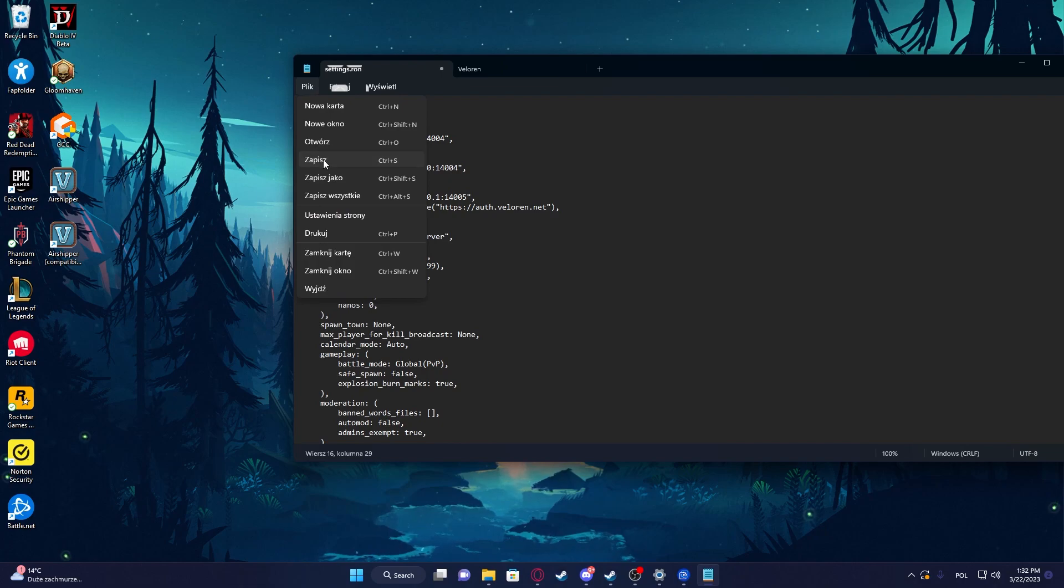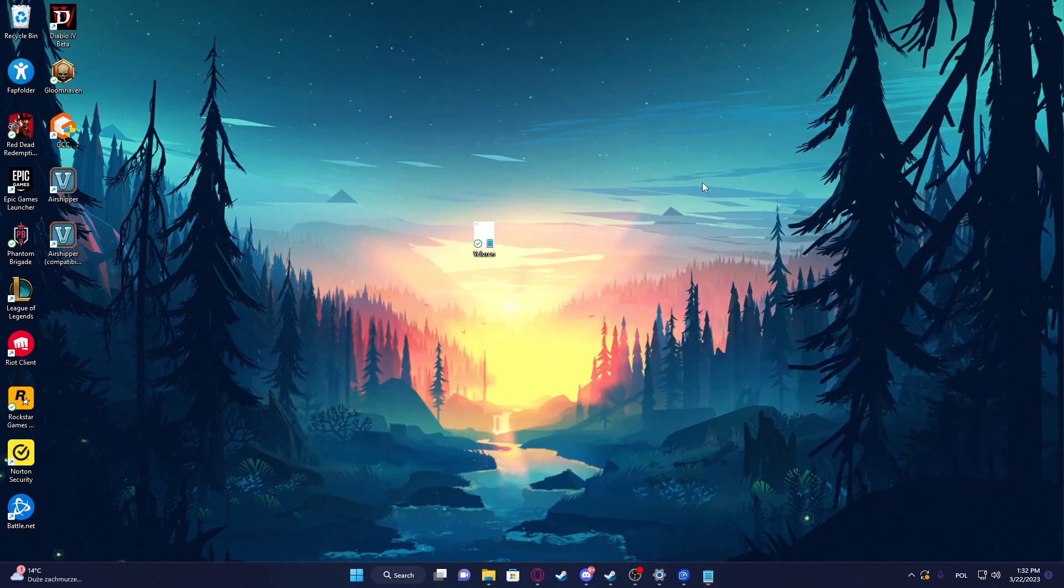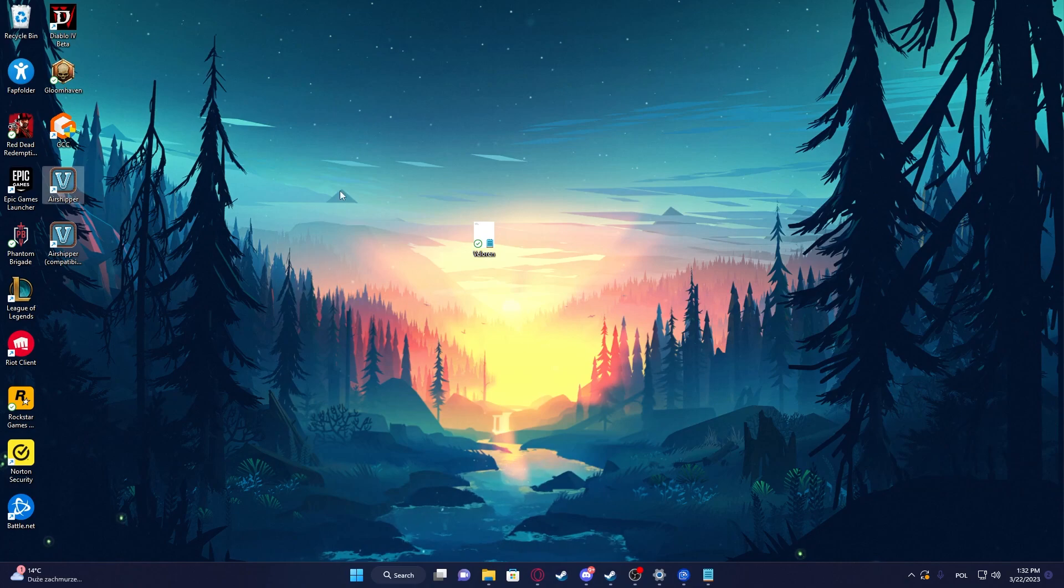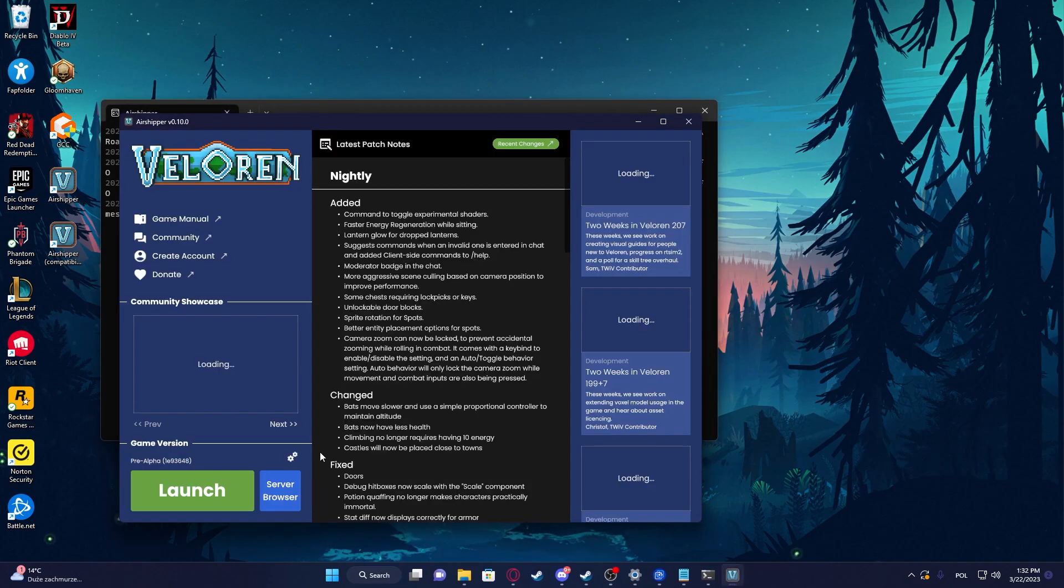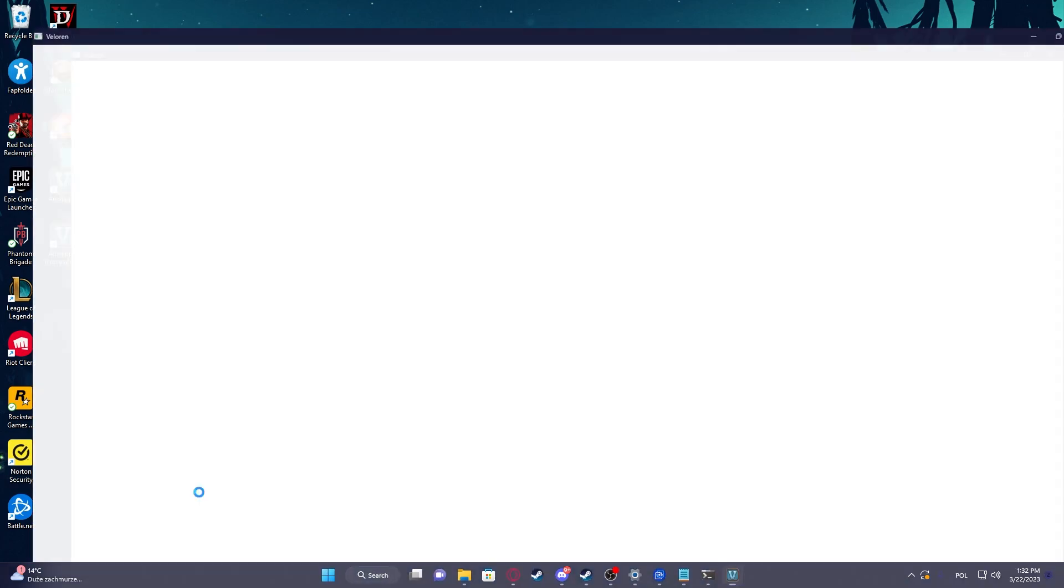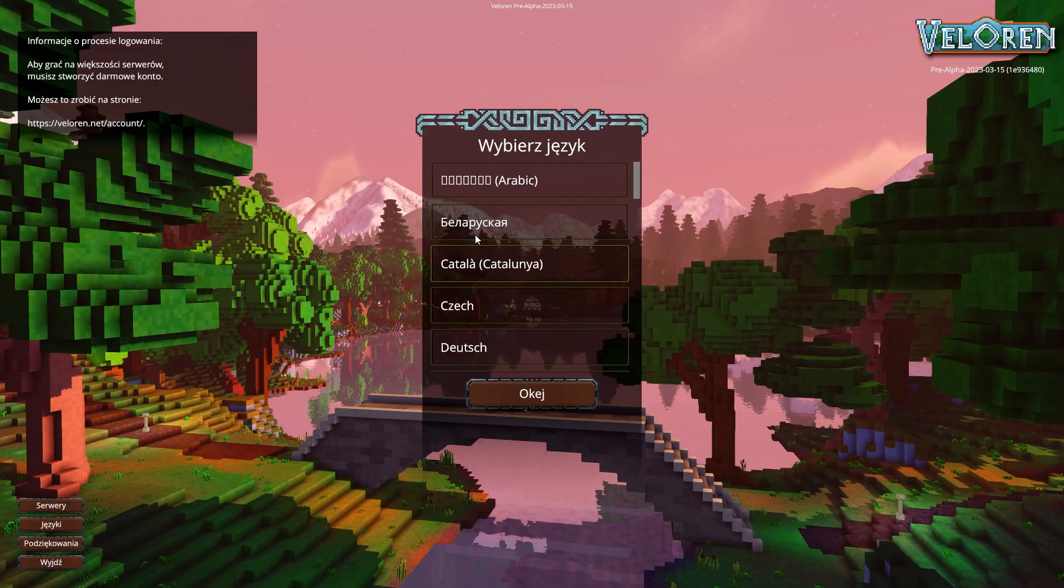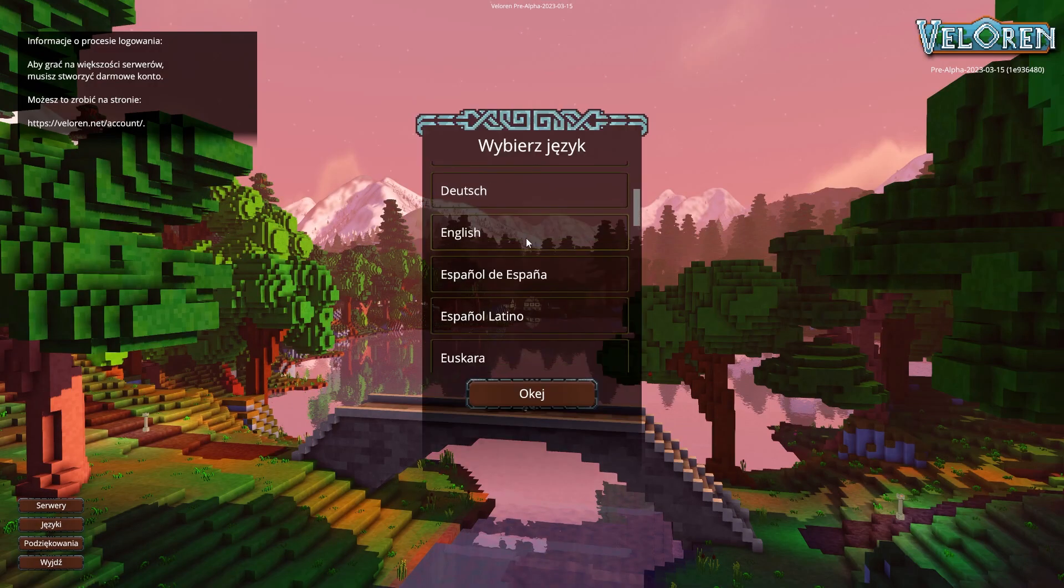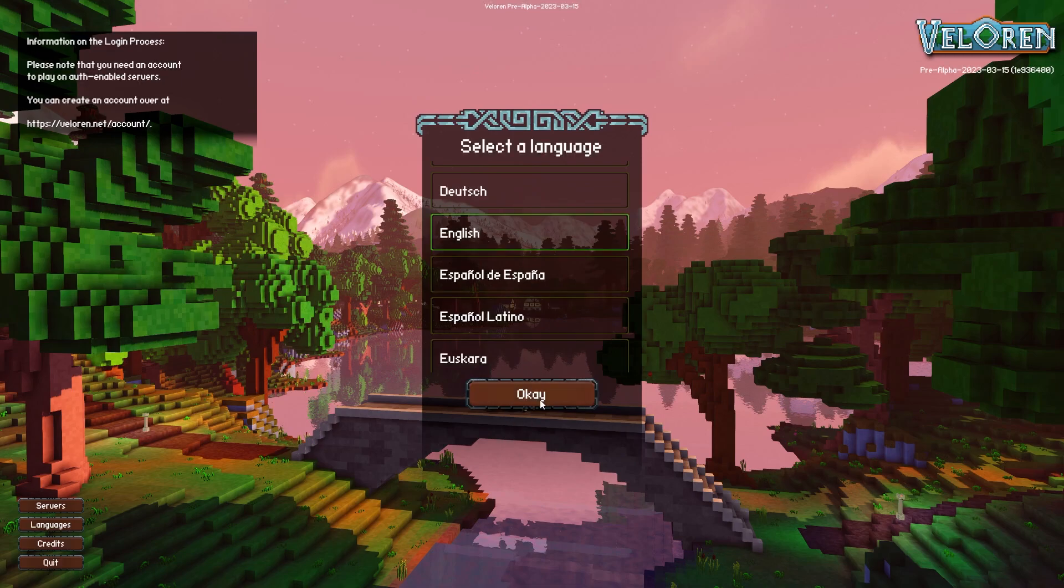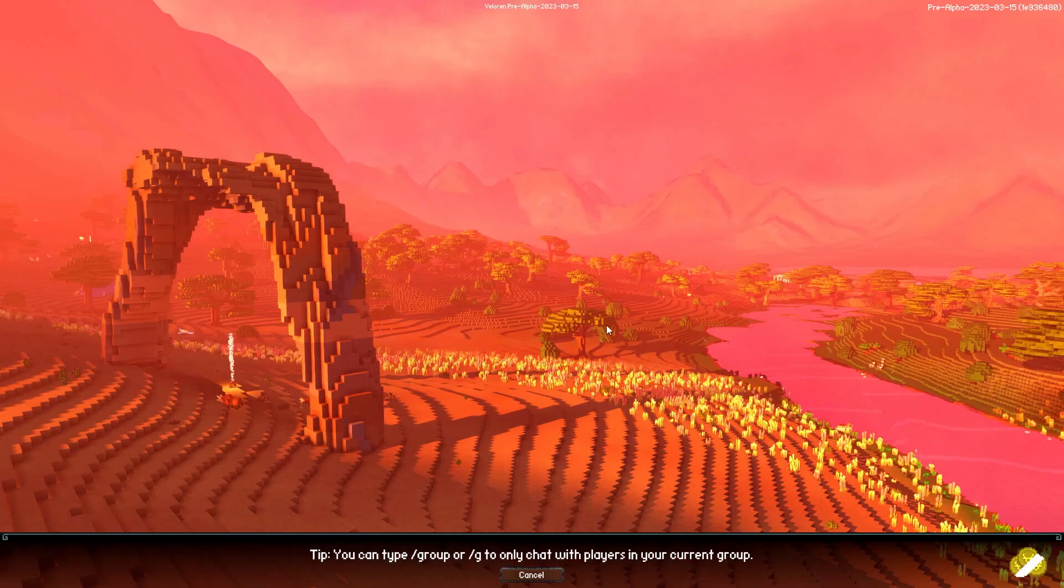Then click on File and Save. Now we can launch our game, so go for Airshipper Launcher, then launch the game. Let me change the language real quick. Go for Single Player.